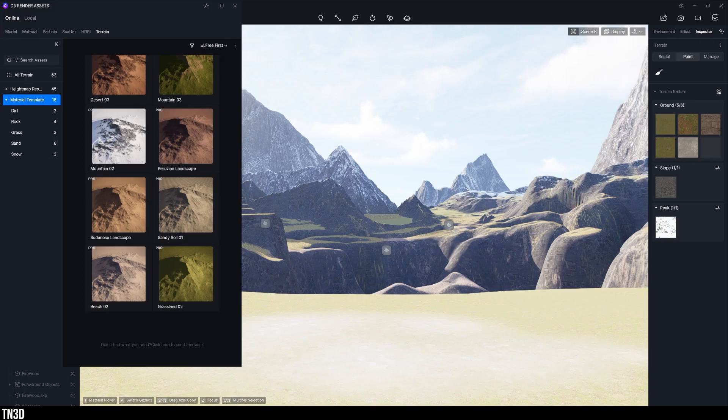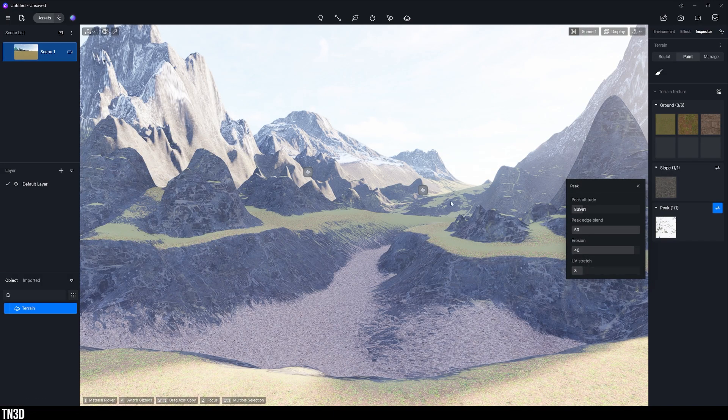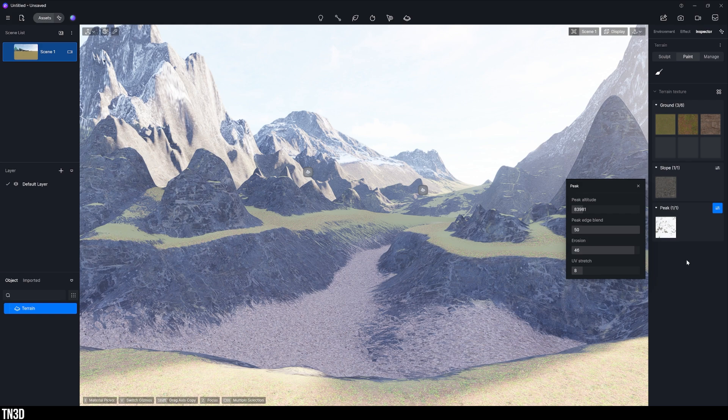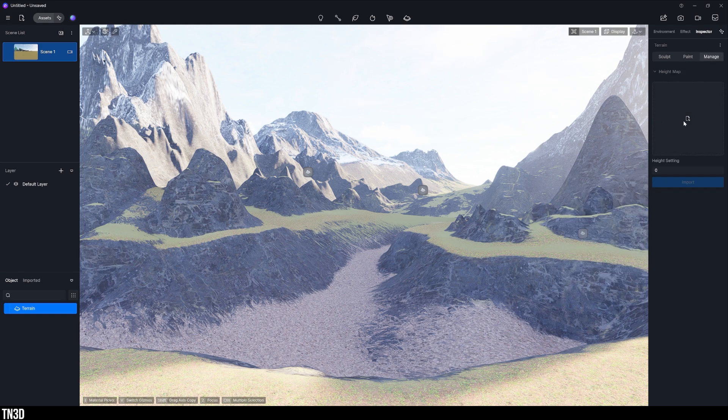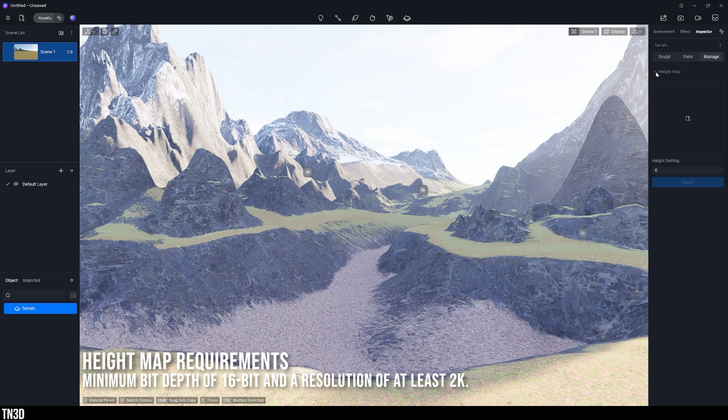And along with presets, don't forget that you can also import your own height maps. And you can do that in the manage section. If you click here, you can manage your own custom maps. And the best requirements are 16 bit depth with 2k resolution.